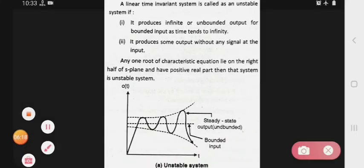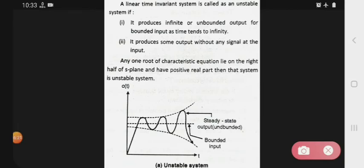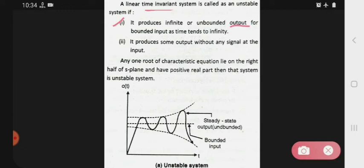That is the unstable system. Linear time invariant system is called as the unstable system if — isme bhi do conditions hain, yeh bhi linear time invariant system hai. First condition: it produces infinite or unbounded output for bounded input as time tends to infinity. Means yeh infinite produce karta hai — infinite or unbounded output produce karta hai jab apna bounded input rahega, as time tends to infinity, means tab apna time infinity rahega.